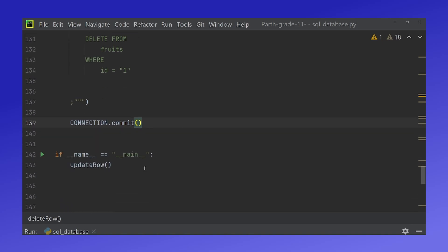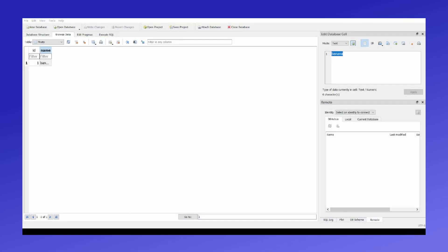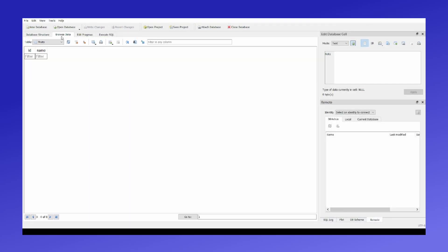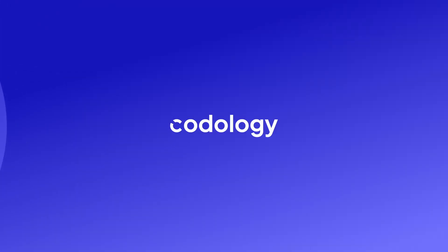So if we run this, and if I refresh this, we can see that the database is now empty, and there is no id 1, and the banana here was gone, and so the row was successfully deleted from the database.